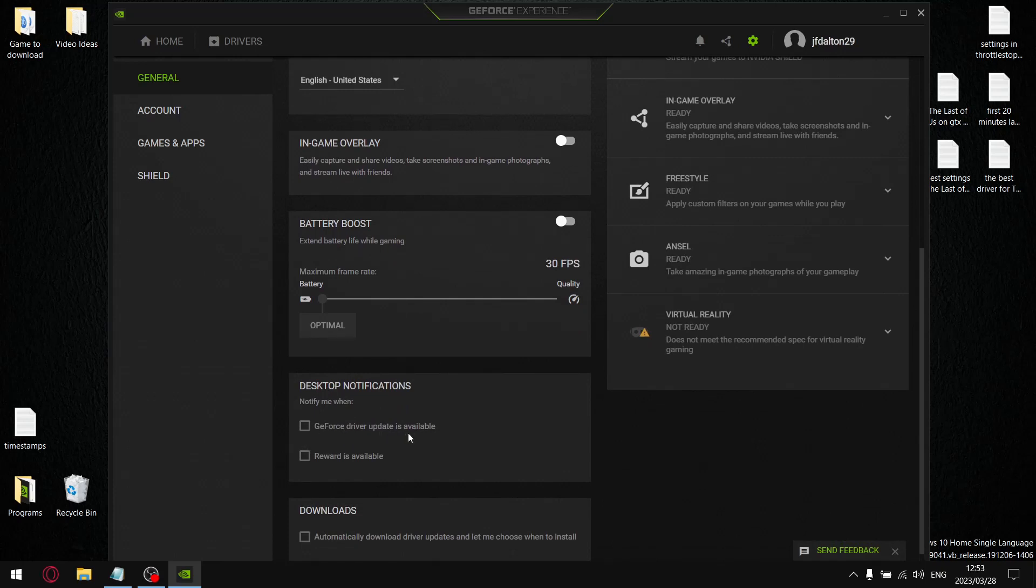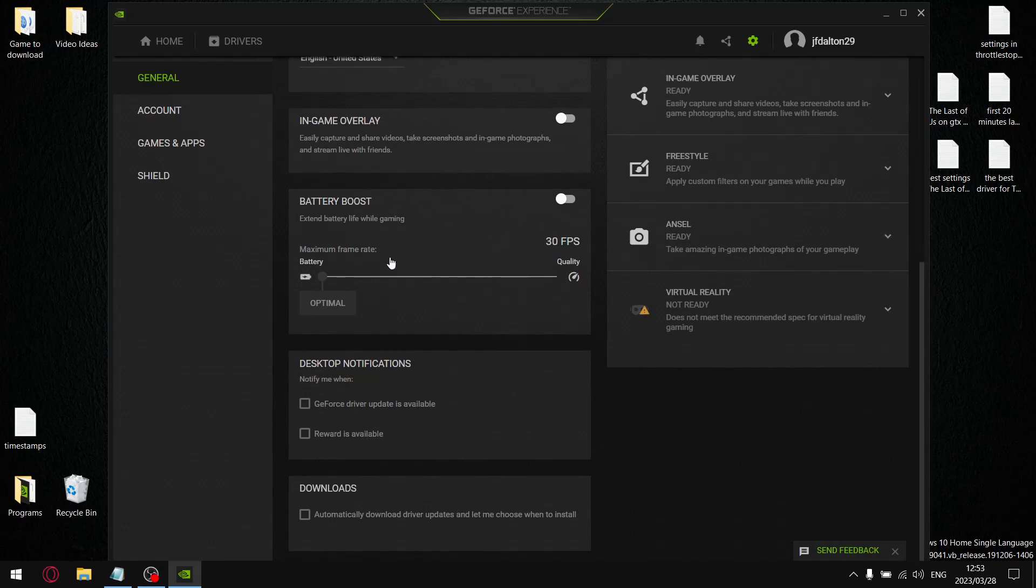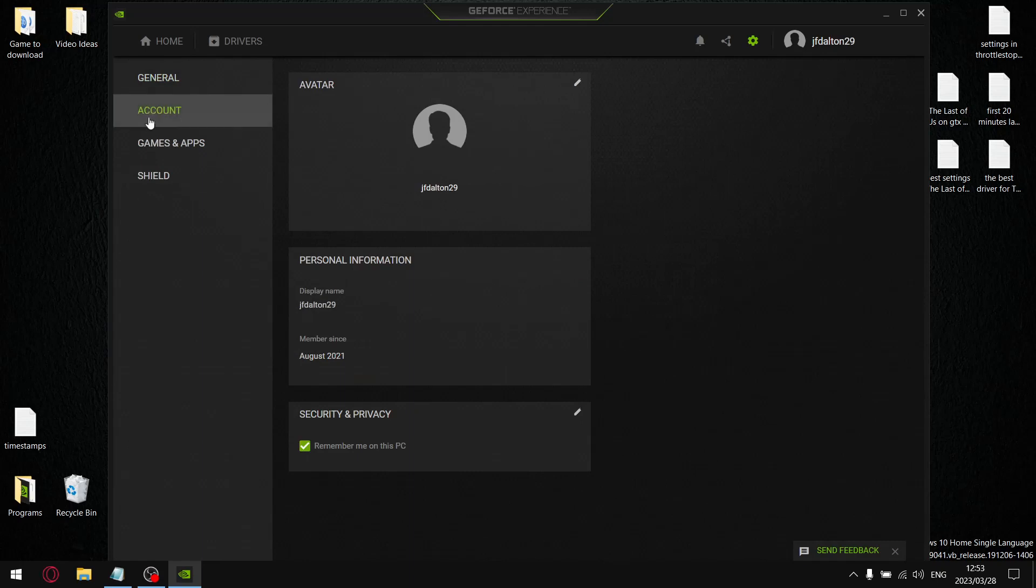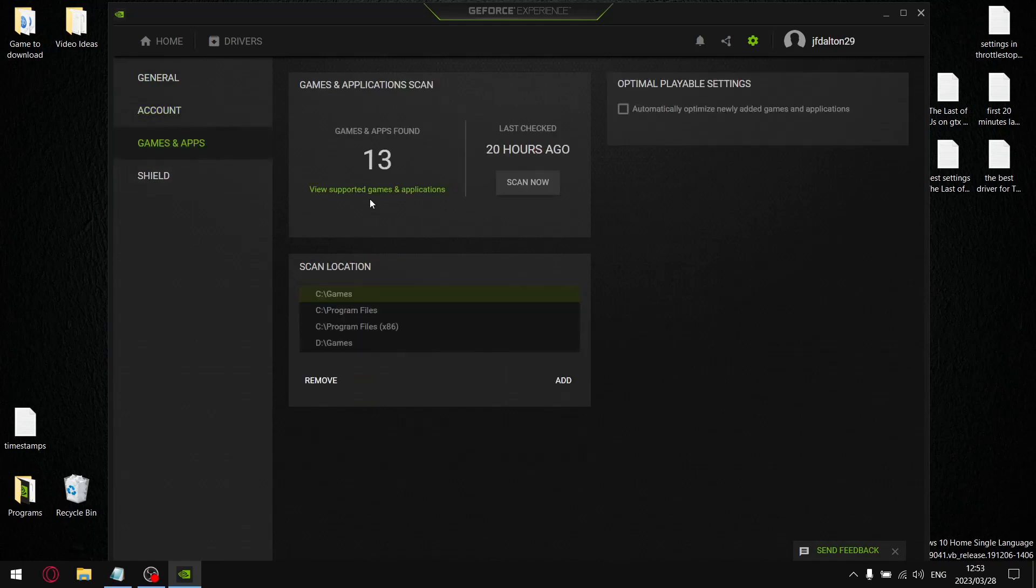Then desktop notifications - untick GeForce driver updates and reward is available. You want to be doing things manually, you don't want GeForce Experience to be doing things on your behalf - you can really tank performance like that. Then in games and apps, just make sure here under optimal playable settings that automatically optimized newly added games and applications is disabled. Just double check that GeForce Experience hasn't changed things for you - that's step number one.